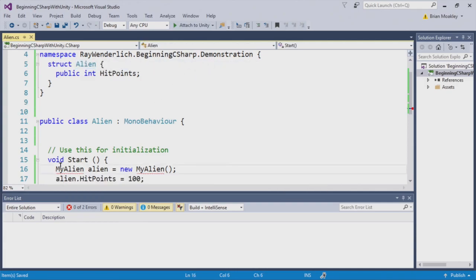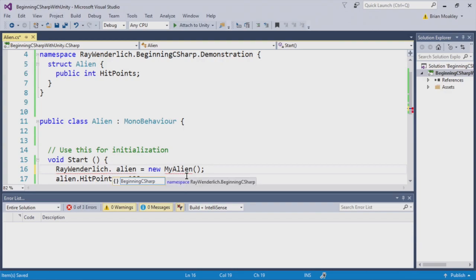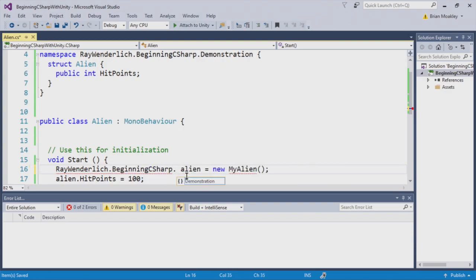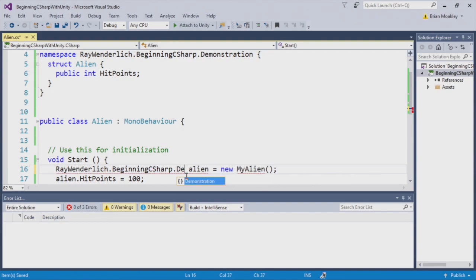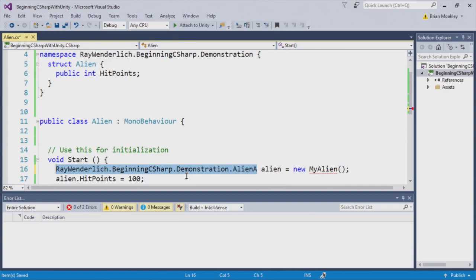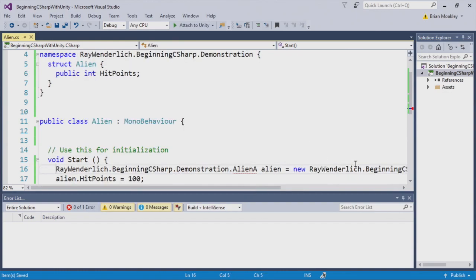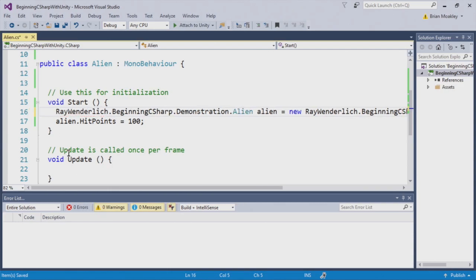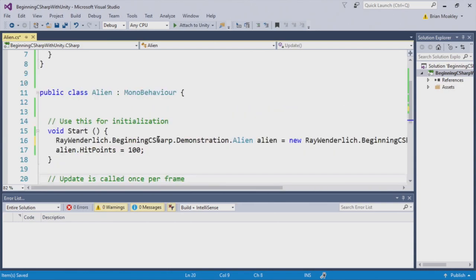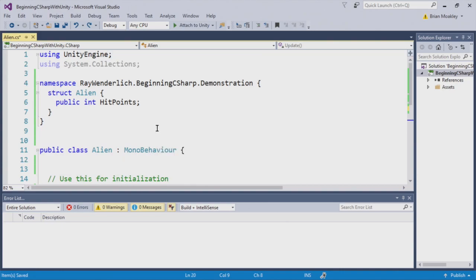Okay, this alien class is in the global namespace, whereas this alien is now in the actual Ray Winderlich beginning C-sharp demonstration namespace. Now, the way we want to instance this is from here. We'll just type Ray Winderlich, period, beginning C-sharp. And we're going to be providing the fully qualified address. Okay. And there we go. Now we can access the alien, no problem, within the alien class.